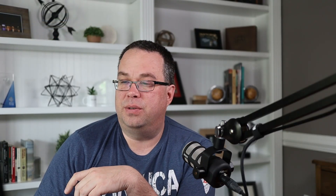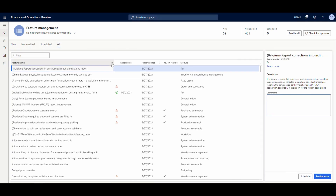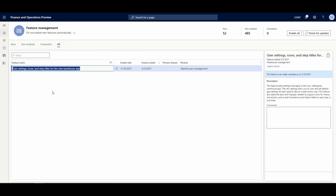So what I'm going to do is go into Feature Management. There is a feature that we need to turn on. If we go to Feature Management and then go to All — this did get put in place in version 10.0.17, I believe, as the first version I saw this in. If I filter down to 'user', the feature is called 'User settings, icons, and step titles for the new warehouse app.' I've already turned that on — that's something you need to turn on.